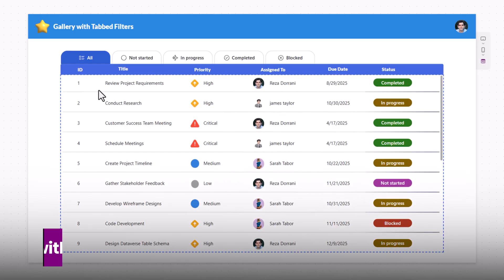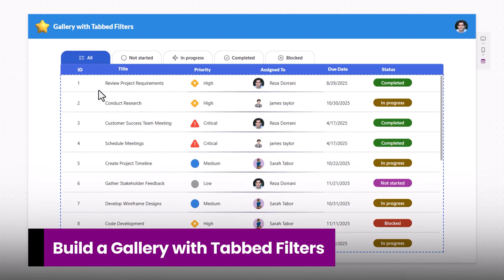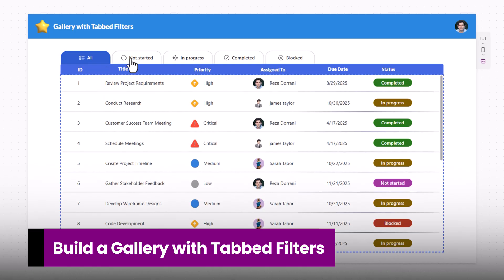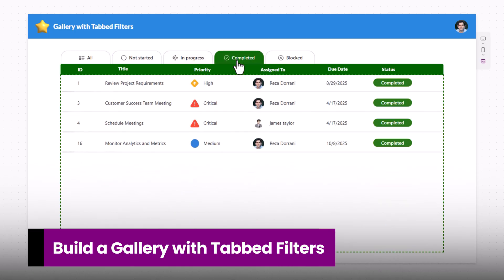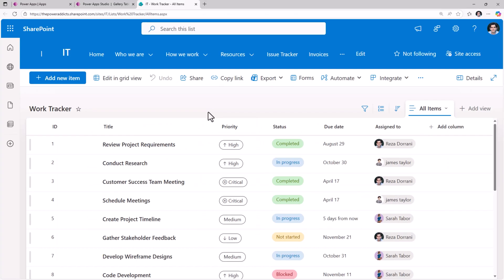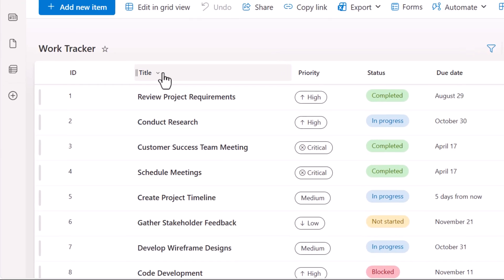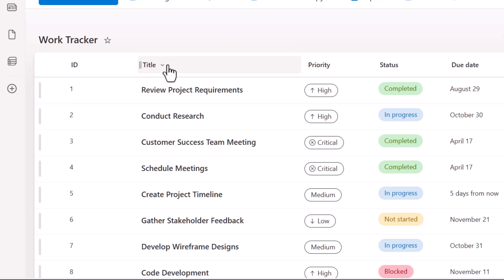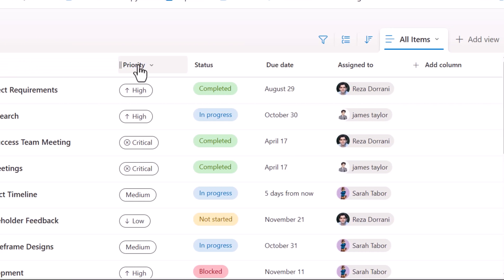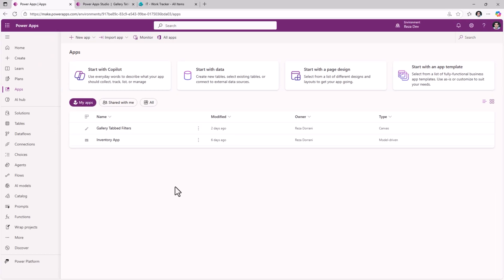Gallery with tabbed filters — let's see how we can design this experience step by step. I have a very simple work tracker SharePoint list that includes different types of columns: text, choice, date, and person.